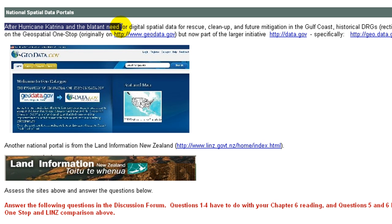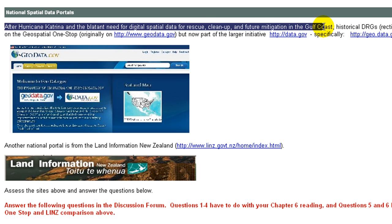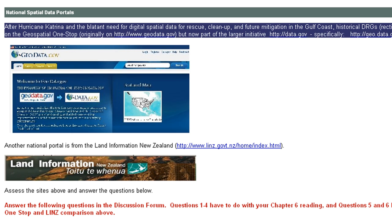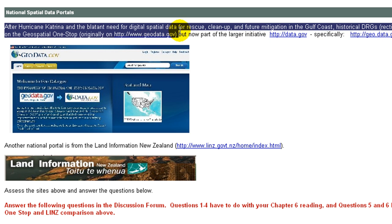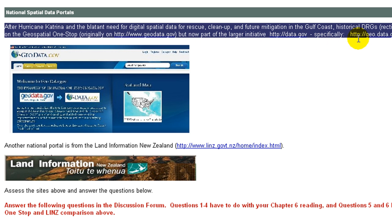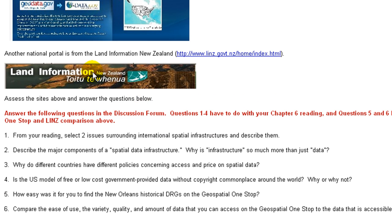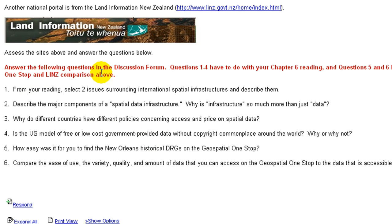After Hurricane Katrina and the blatant need for spatial digital data for rescue, cleanup, and future mitigation in the Gulf Coast, historical digital raster graphics were placed on the Geospatial One-Stop, originally on geodata.gov, but now part of data.gov, specifically geo.data.gov. Another national data portal is from Land Information New Zealand, linz.gov.nz. Assess the sites above and answer the following questions in the discussion forum. Questions one through four have to do with your chapter six reading, and questions five and six have to do with your Geospatial One-Stop and LINZ comparison.